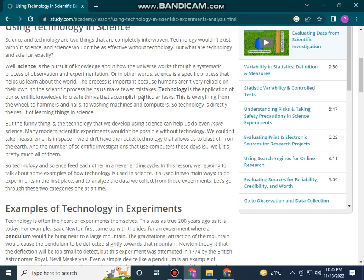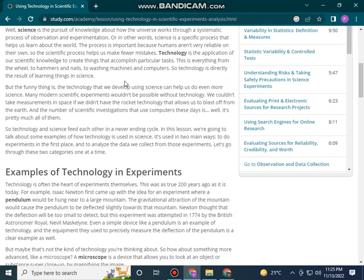The process is important because humans are not very reliable on their own, so the scientific process helps us avoid mistakes. Technology is the application of our scientific knowledge to create things that complete particular tasks. This includes everything from wheels to hammers and nails to washing machines and computers. Technology is directly the result of learning in science.